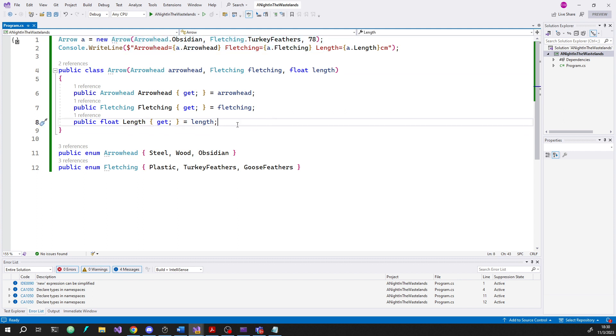That is the main benefit of these primary constructors. When all you're doing is just initializing your object with specific things, this can be a convenient way to sort of condense the code.